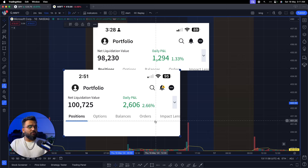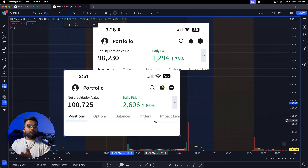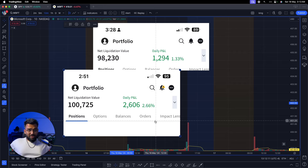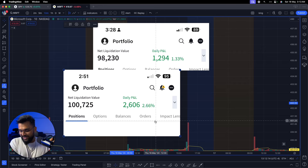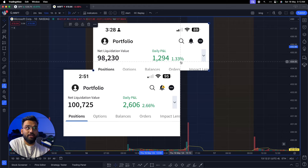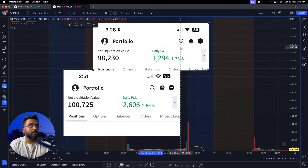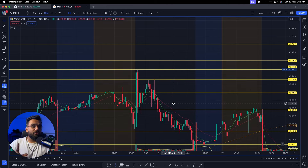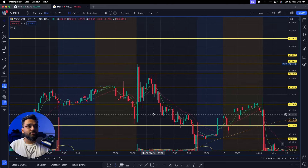Without wasting any further time, let's jump right in. By the way, if you're new to the channel, my name is Somesh. I'm a full-time day trader and I've been day trading since 2018 or early 2019. So remember: Thursday $1,300, Friday $2,600. Let's break it down.